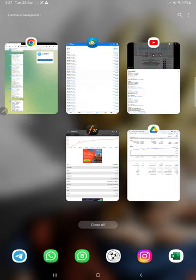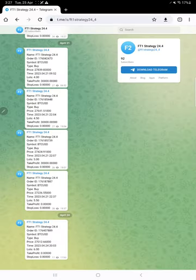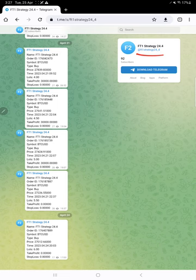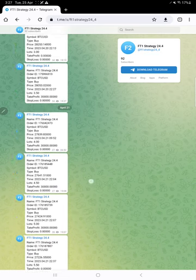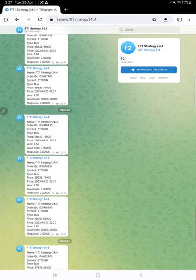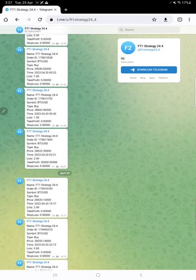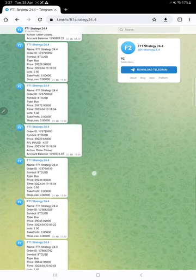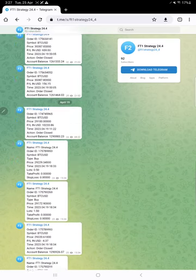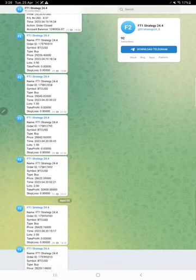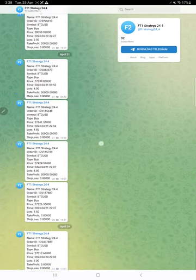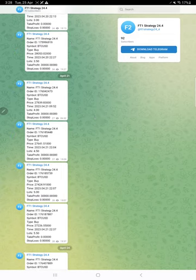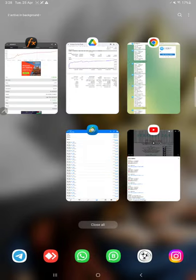This strategy is also connected with this Telegram channel. This is the channel link at the rate FT1 Strategy 24 underscore 4. In this Telegram channel, all the entries and exits are automatically recorded. If you are interested in this strategy, you can follow this channel. All the entries and exits are automatically recorded. You can monitor the trades closely, how this strategy is working. This is the channel link at the rate FT1 Strategy 24 underscore 4.